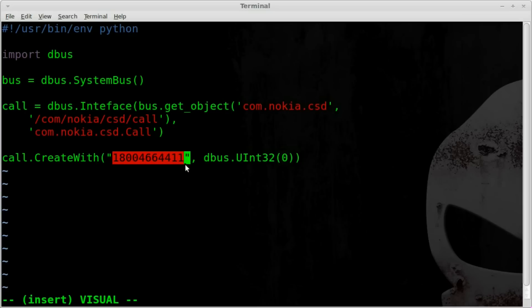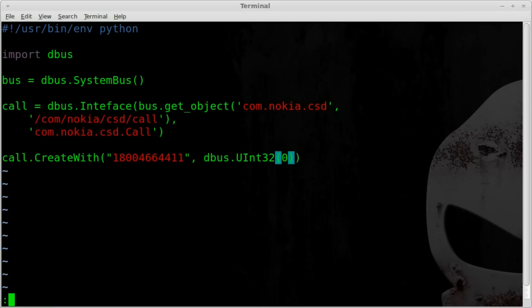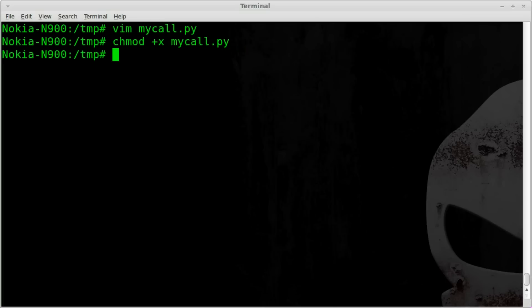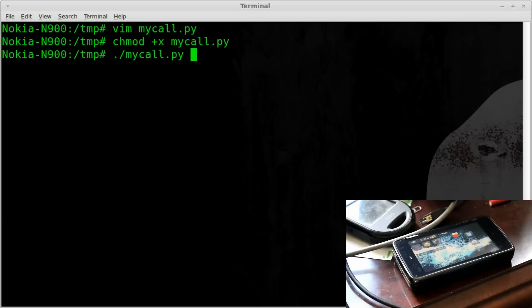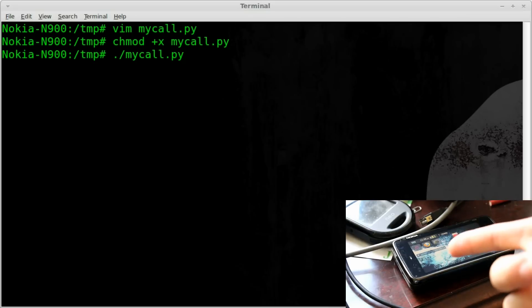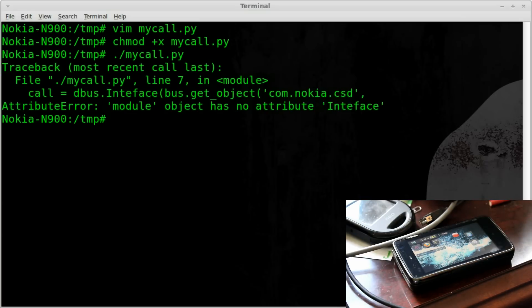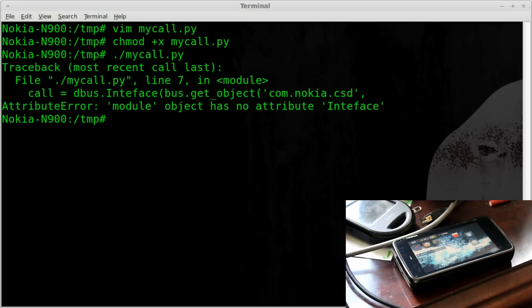So real quick, let me get my camera ready here. We'll save this code. We'll make it executable, chmod plus X. And once again, remember everything I'm doing in this terminal screen is actually on the phone because I'm SSH into it. And now I'm going to say dot slash and the name of our script. So let me check my camera here and we should see the phone. So here's the N900 and I will hit enter on my computer screen here and we typed something wrong. Interface, not interface.